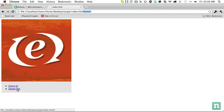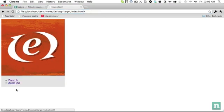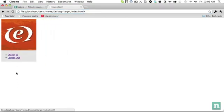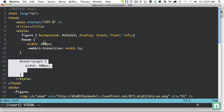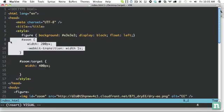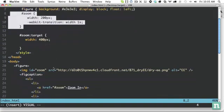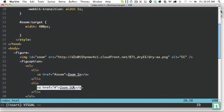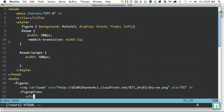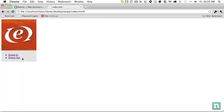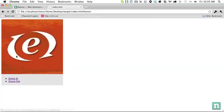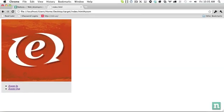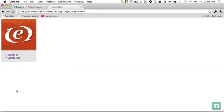I learned this one actually from Chris Coyier, where if you just click it, it's automatically going to go back to its default state because at this point, you're linking to nothing. So at that point, zoom will no longer be the target. But that's an easy way to simulate click effects with just CSS.